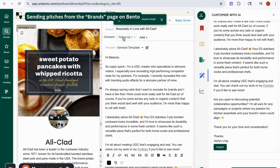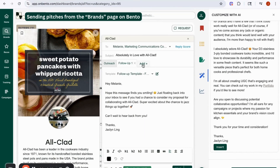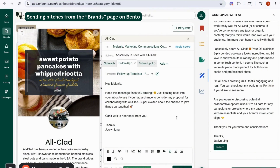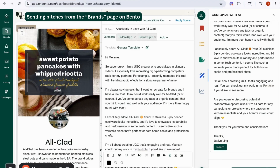Something you definitely want to do is add a follow-up email — you can actually add multiple follow-up emails. You can add your follow-up template, and what this does is automatically schedule the follow-up email to go four business days after the initial pitch if you do not hear back from the brand. If you hear back from anyone at the brand, we will automatically cancel the follow-up so that you don't double email the person.